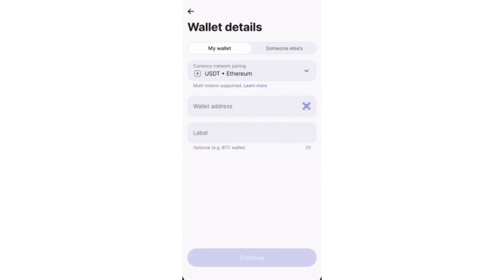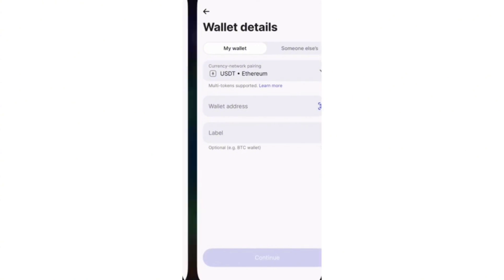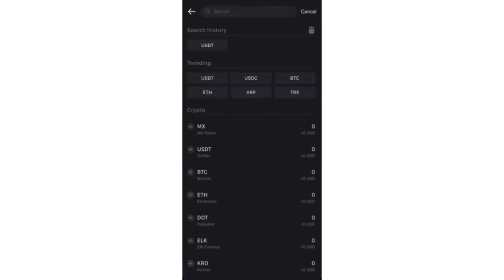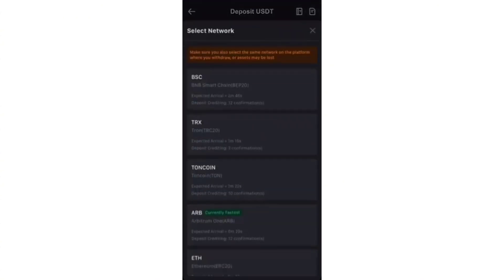Just open up the MEXC app and then from here, you just click on the deposit now button. Again, you can also do this on desktop. Then just choose the same currency that you picked in the Revolut app. So in my case, USDT and select the same network.